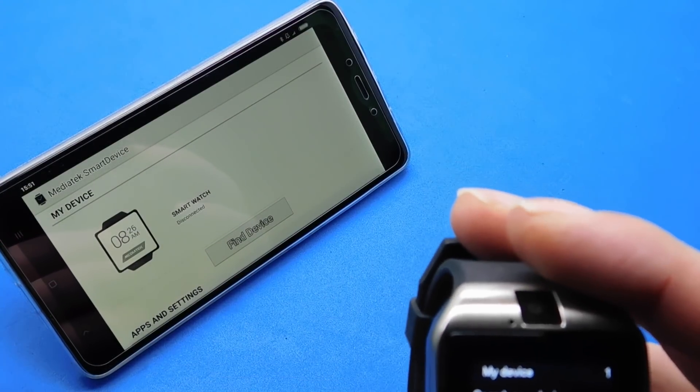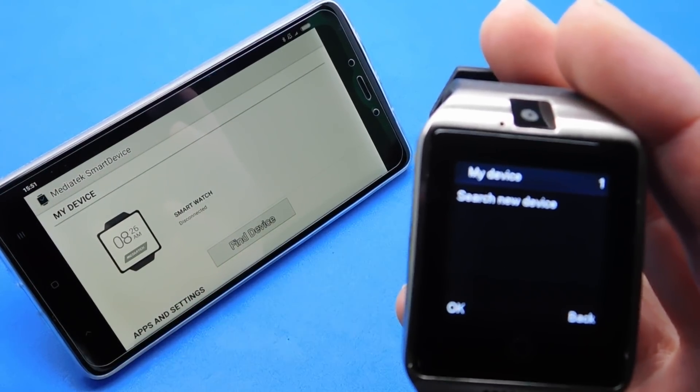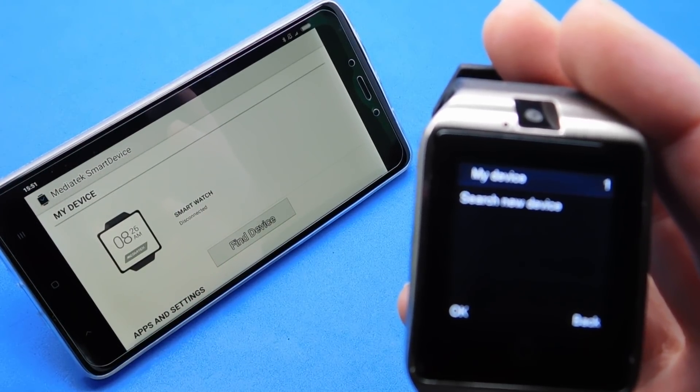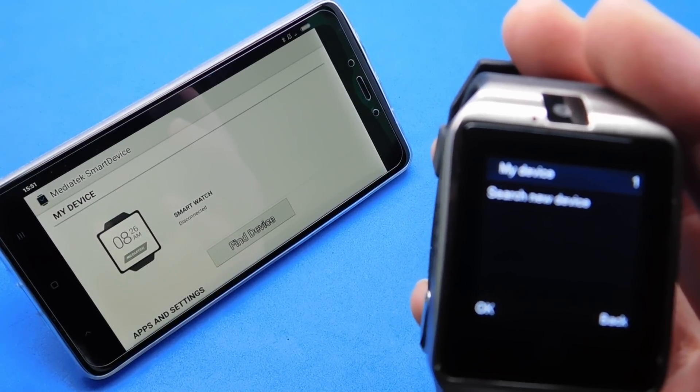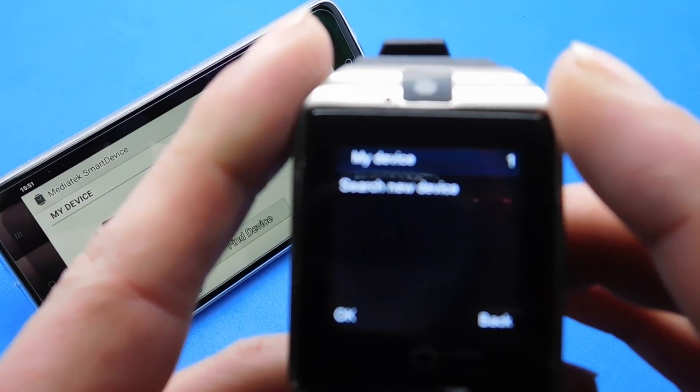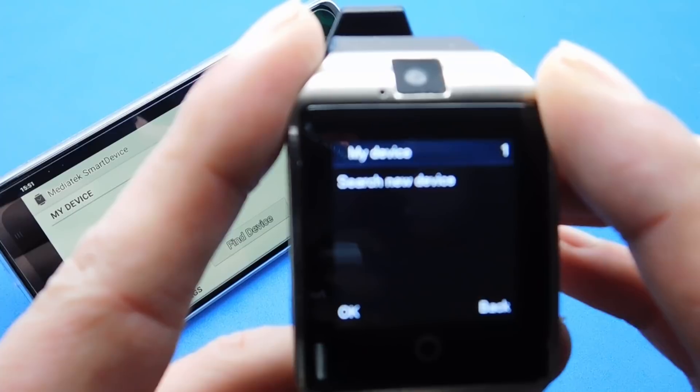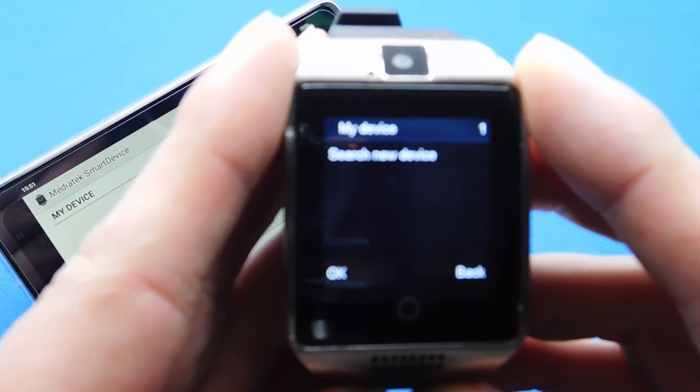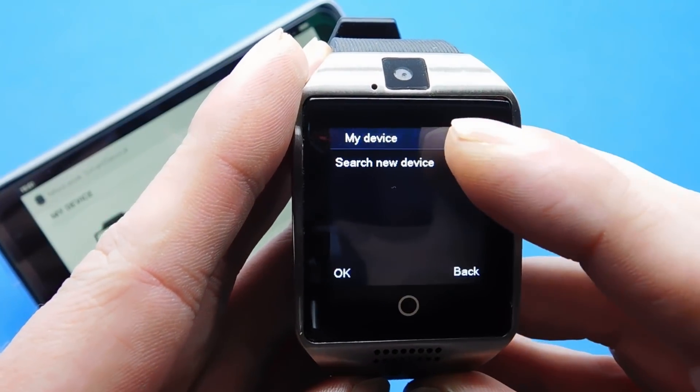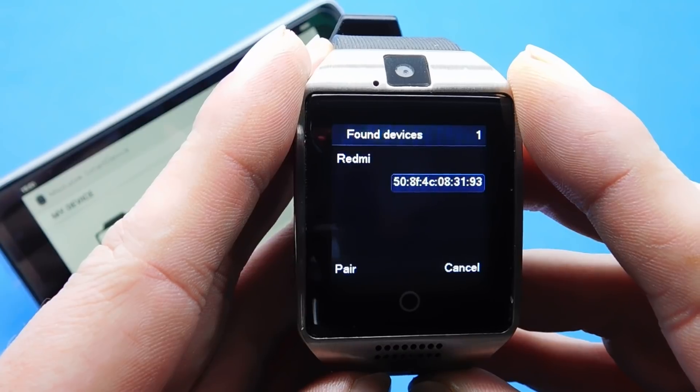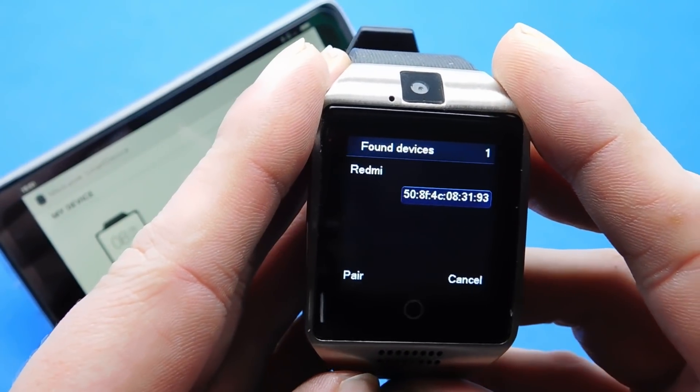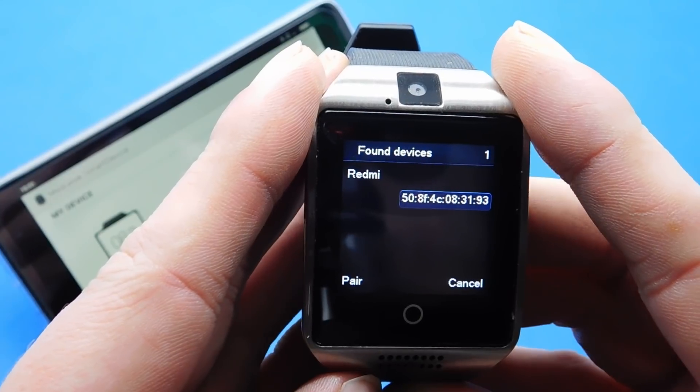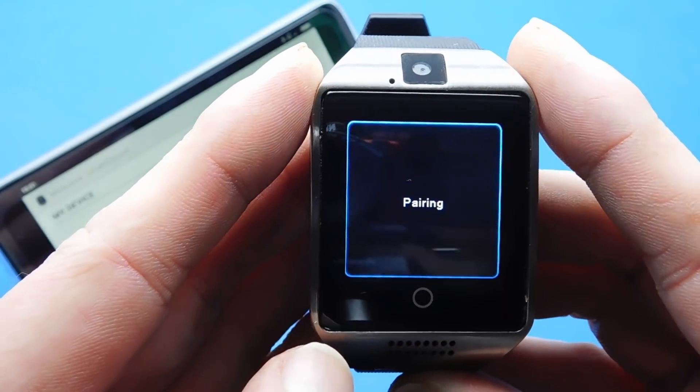It may well have already connected. Make sure that the watch and the phone are next to each other while it searches. Now click the search new device. So it's searching now. There we go, it comes straight up Redmi. And that's my phone which is a Redmi Note 4X. So you press pair. Pairing. Let's hope this works. So pair on the phone.